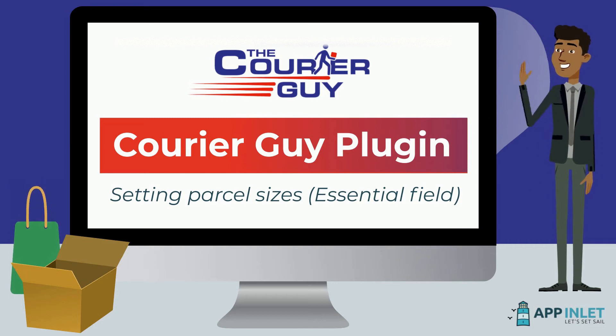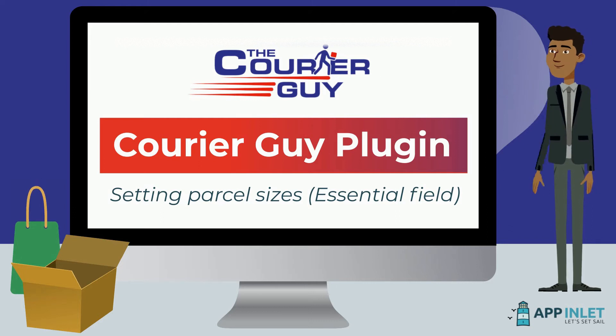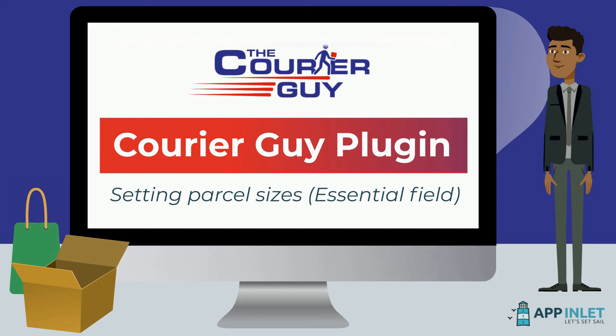One of the essential fields that need to be filled in in the Courier Guy plugin mentioned in our previous videos is parcel size. Adding this will help the Courier Guy calculate accurate shipping costs.